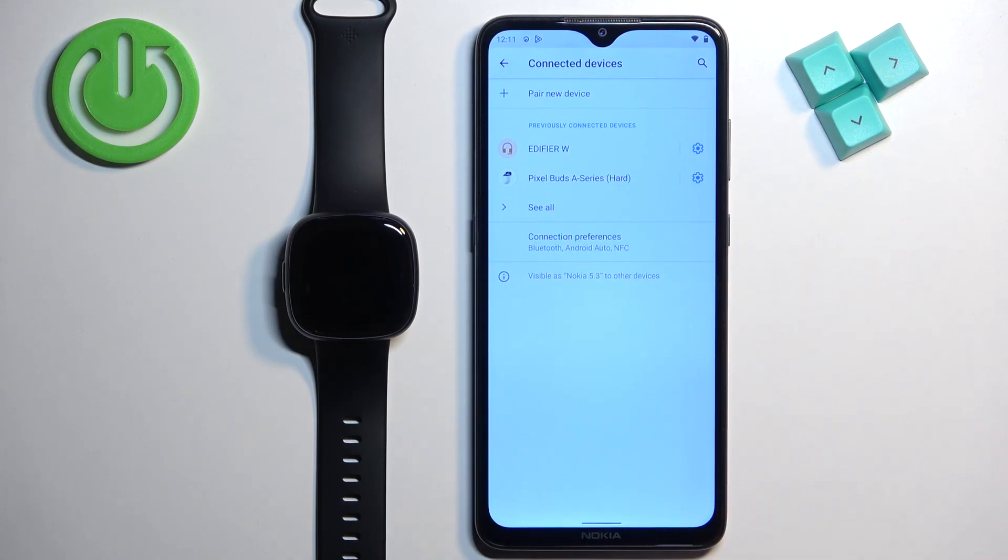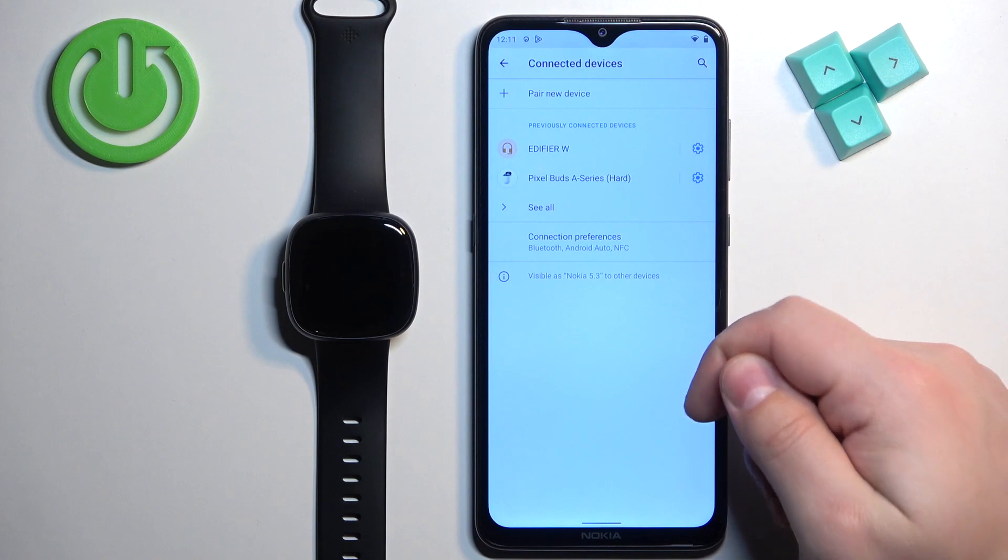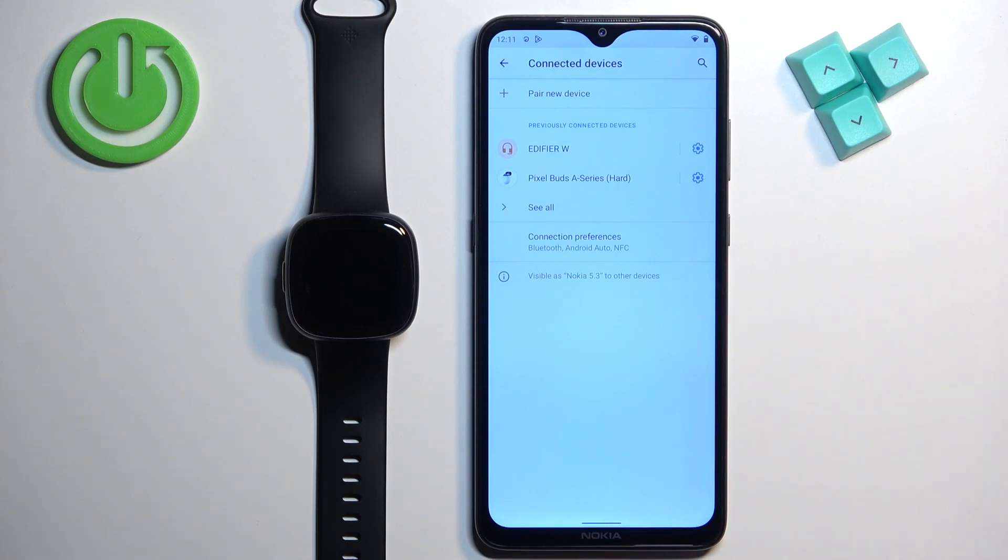tap on the settings icon next to it, tap on forget device, and tap on forget to confirm. As you can see on my phone, it's not here, but just in case, I recommend checking it.